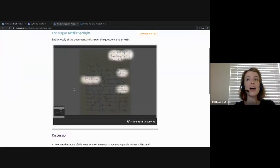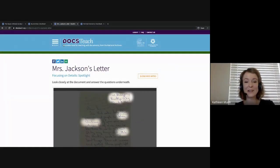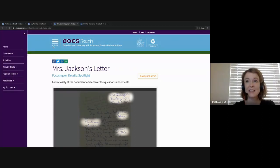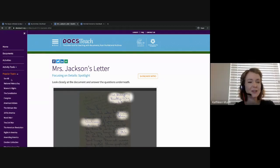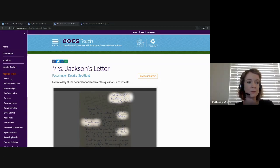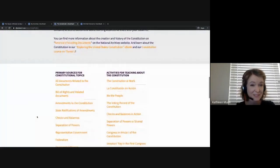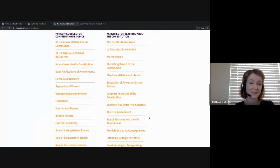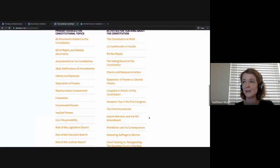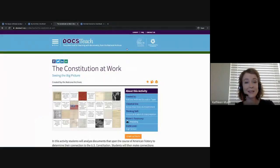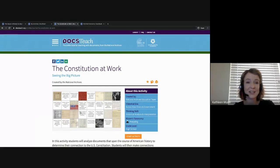If you're new to DocsTeach, another great place to get started is the Popular Topics pages. These can be found by clicking Menu, Popular Topics. These are curated collections of primary sources and activities on a variety of topics. DocsTeach is also great for teaching civics. For example, if we click on the Constitution, we'll find a list of primary sources for teaching the big ideas from the Constitution, as well as activities covering civics topics like checks and balances in action and the First Amendment. Or if we click on The Constitution at Work, we'll find a matching activity where students analyze primary sources from the National Archives and connect them to the relevant article and section of the Constitution.